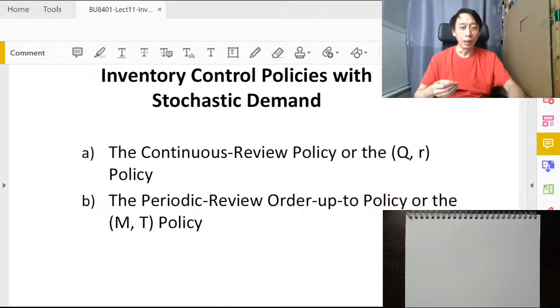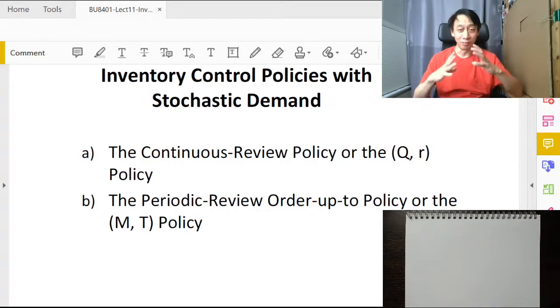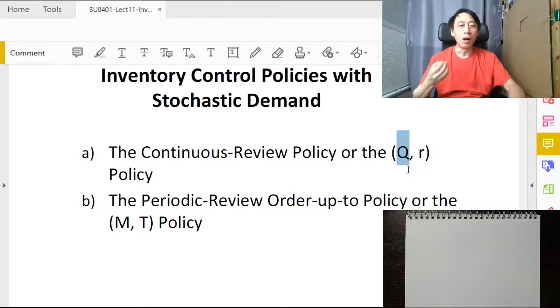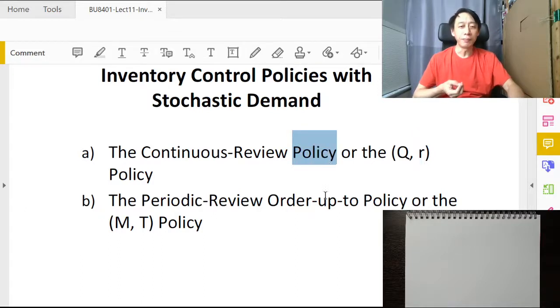In this session we will look at inventory management policies with dynamic demand. We will examine two well-known theories: the continuous review policy and the periodic review policy. As a quick recap from the constant demand discussion, inventory policies are simply two numbers — how many to order every time we call our supplier, and when to order. Two numbers sufficiently describe what an inventory policy is.